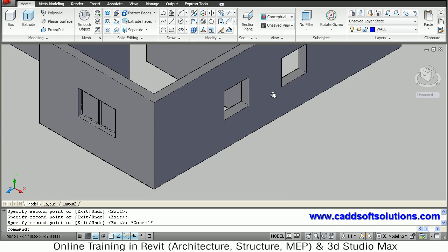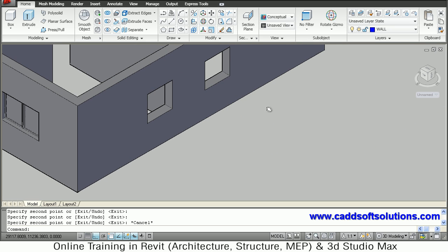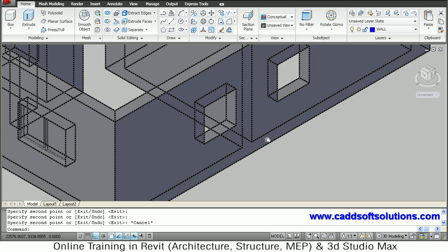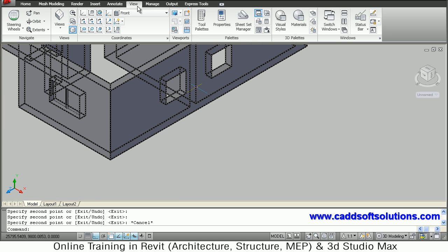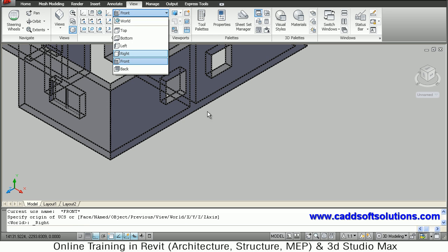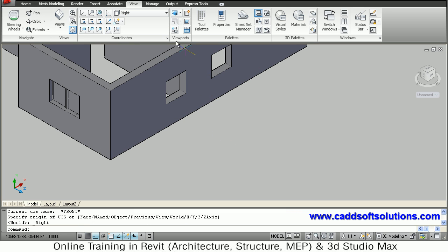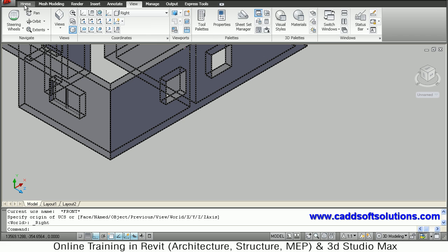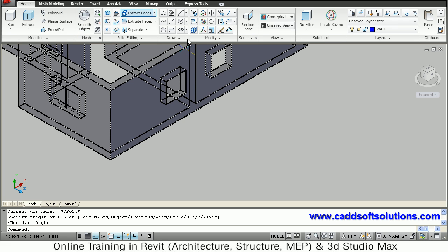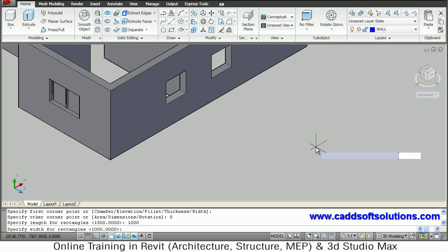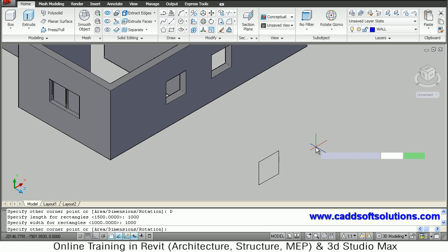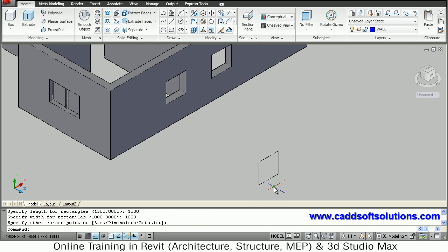The next window is 1000 by 1000. Follow the same procedure: change the plane to right, go to View and select the right plane, then go back to home. Take the rectangle command, give the start point, right-click for dimensions, and give 1000 by 1000. Press Enter and click the side, then zoom in.